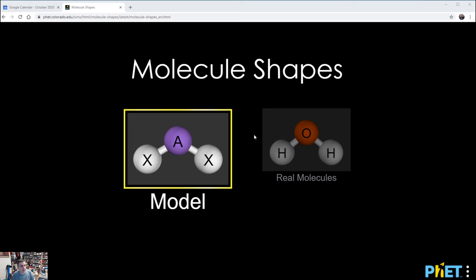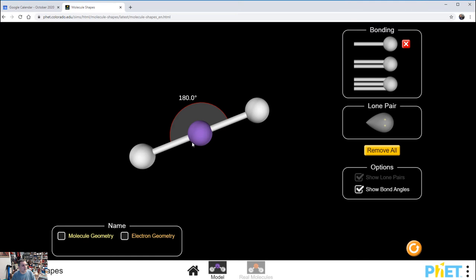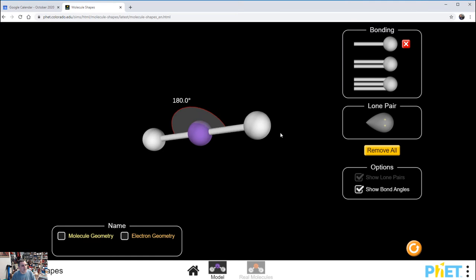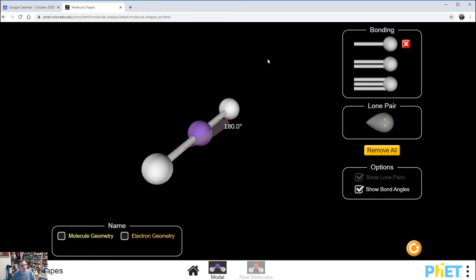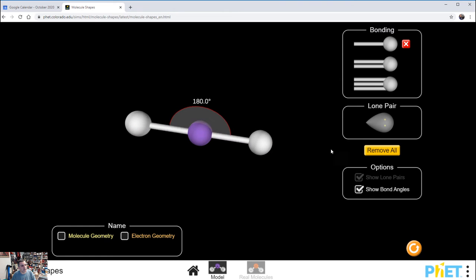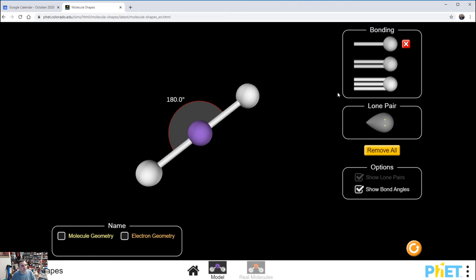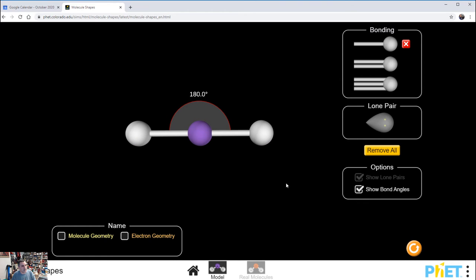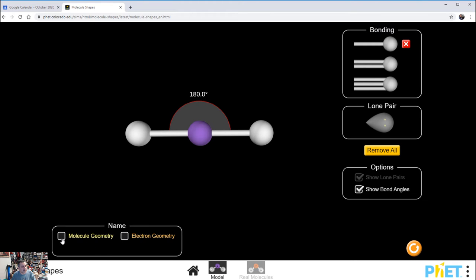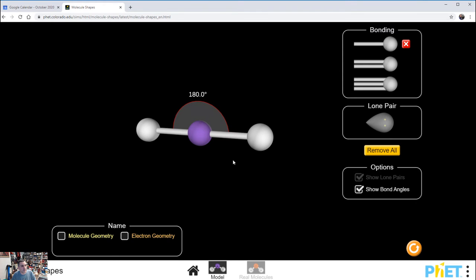First thing I want you to do is make sure your web browser can view this. If it doesn't allow you to access this, you'll need to find another browser. I'm using Chrome right now and I've got no problem. I'm going to double-click on Model and we're going to jump in.